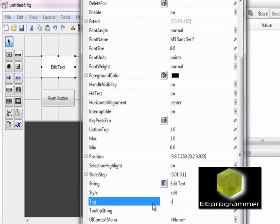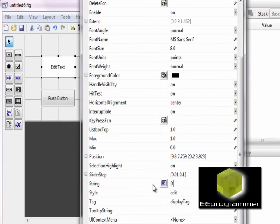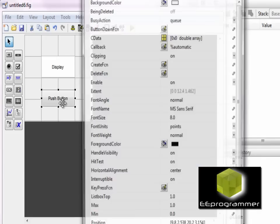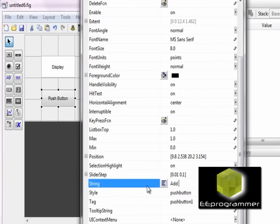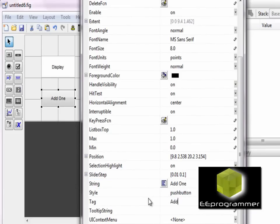I change the tag to be 'display tag' with the string to be displayed. In the push button, I call it 'add one tag' and the string shown is 'add one'.